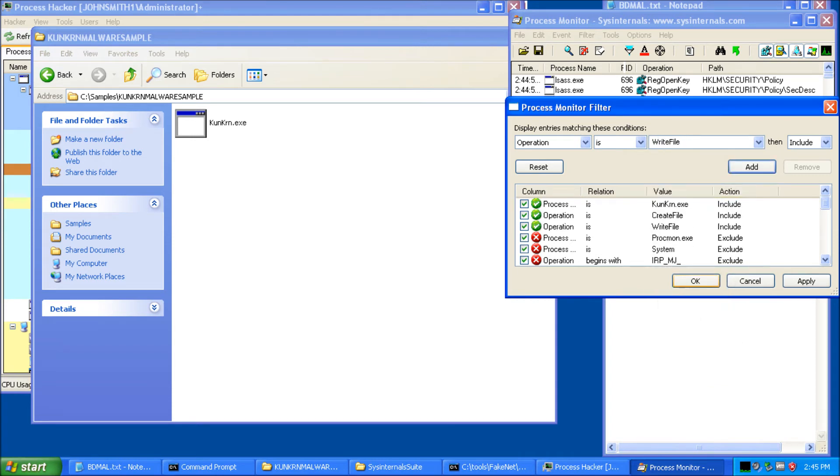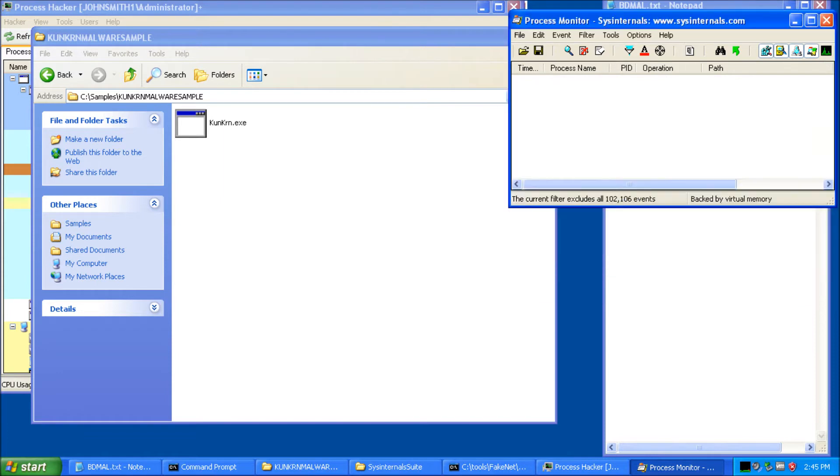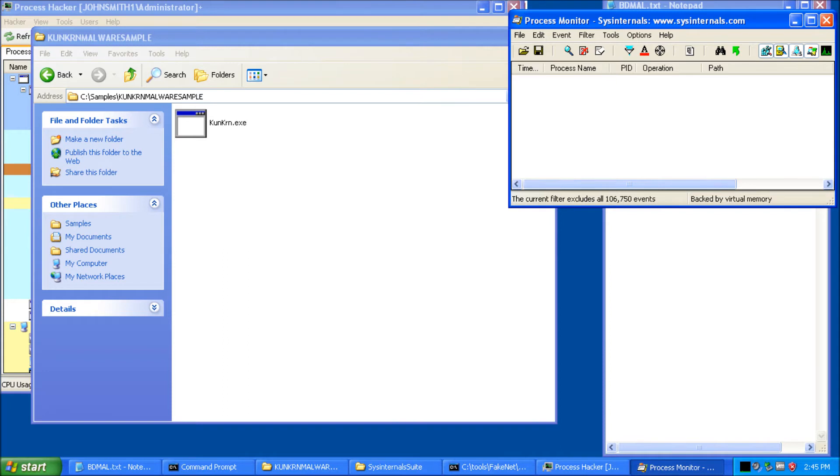Now, the good thing is, this is capturing everything. So when you set up your filter, it's still, you see everything capturing down here, the 103, 104 now. It's still capturing everything. So if you want to add another filter later, it's not like you have to restart your capture. It's all there. You're just choosing which ones are going to show up here in the beginning.